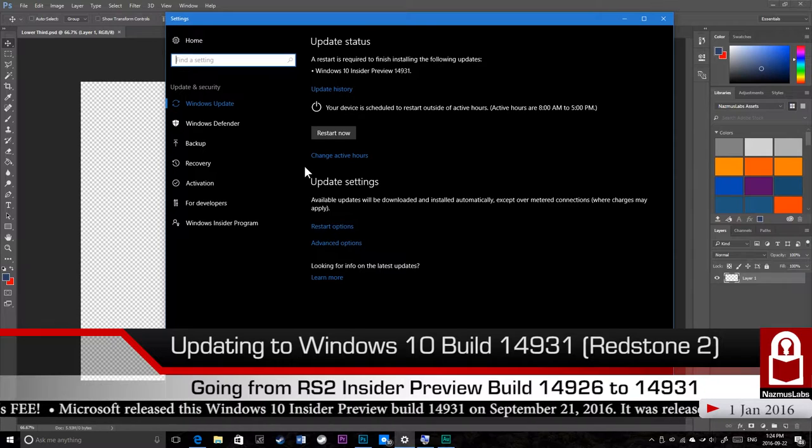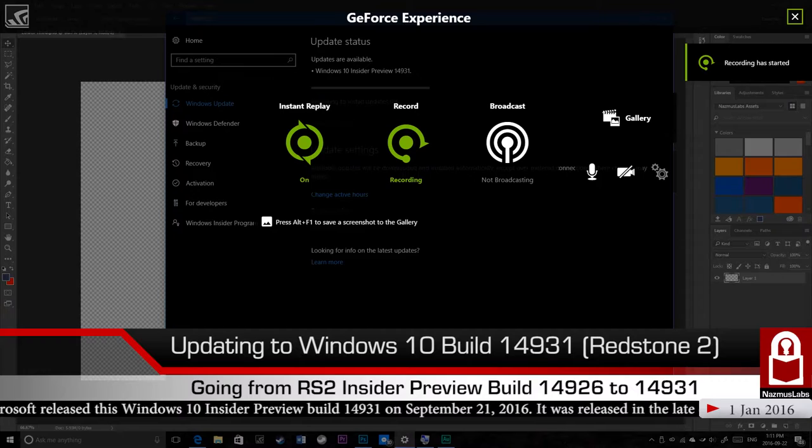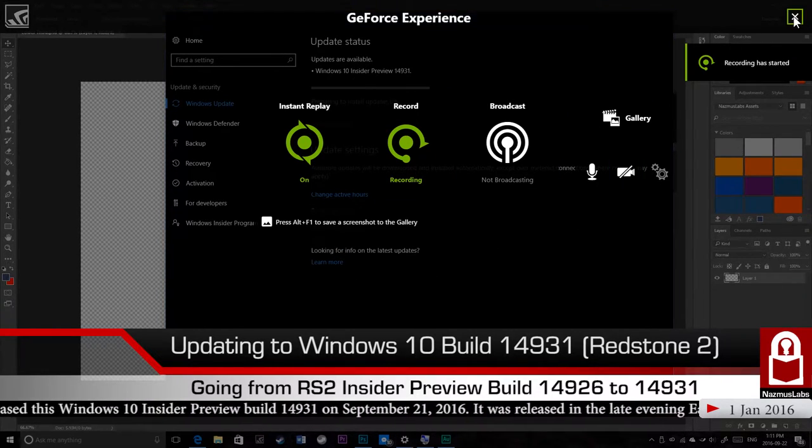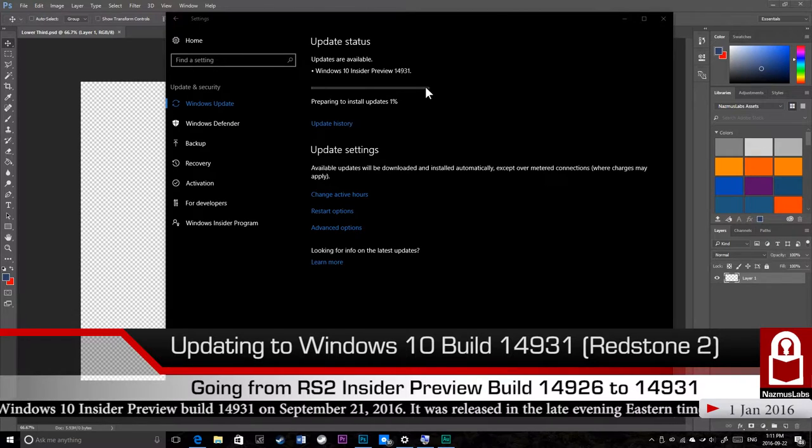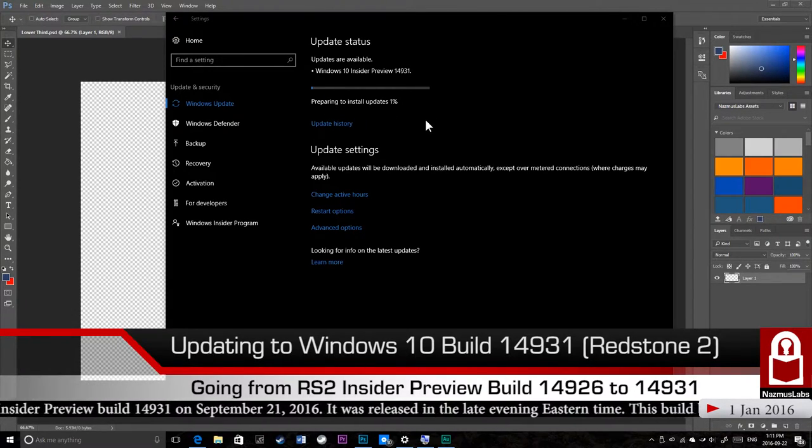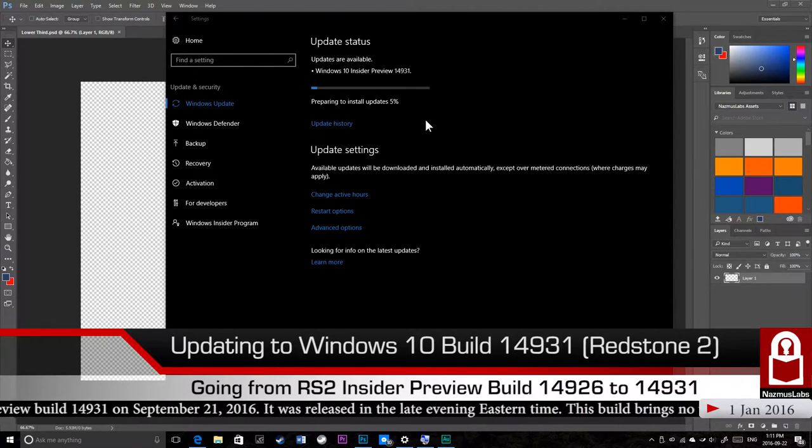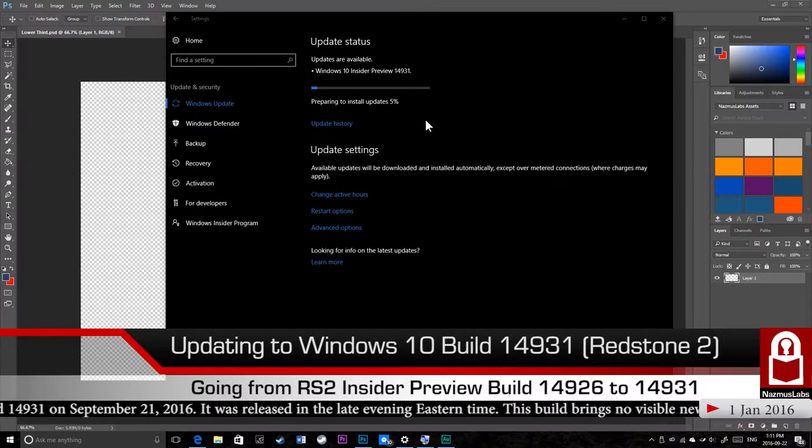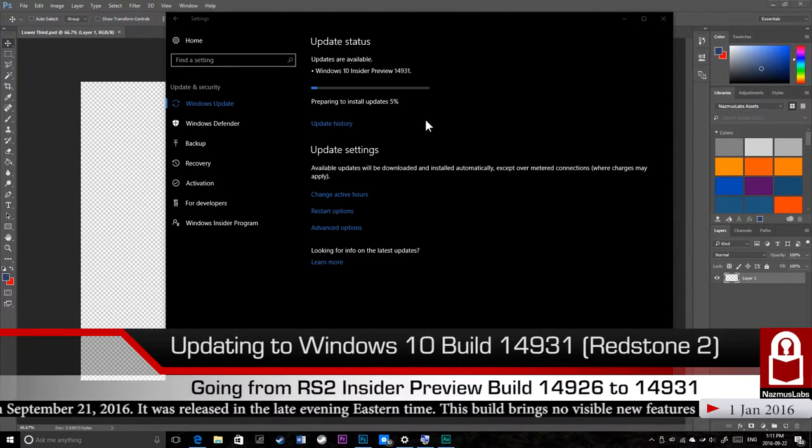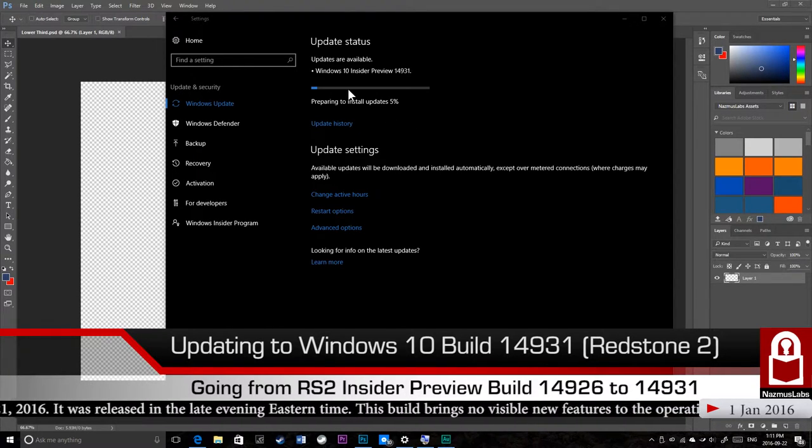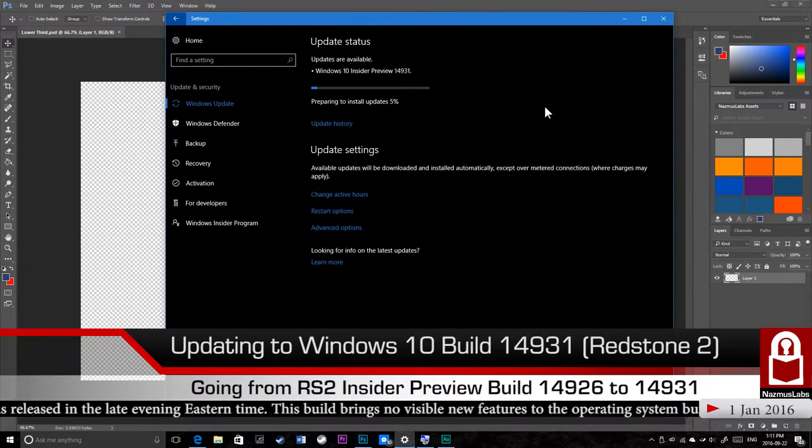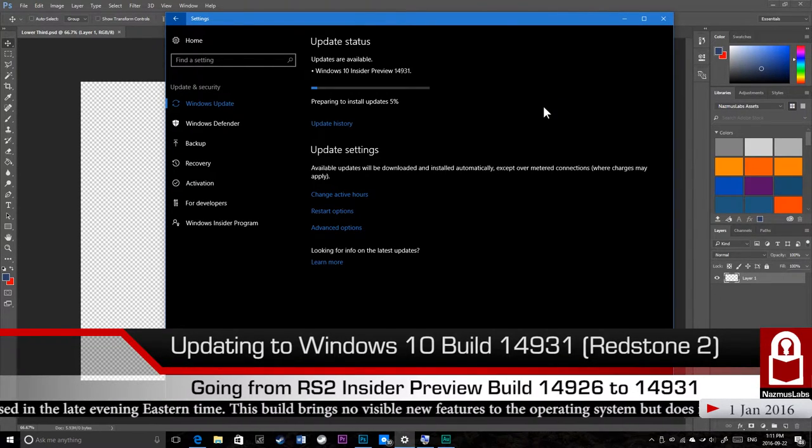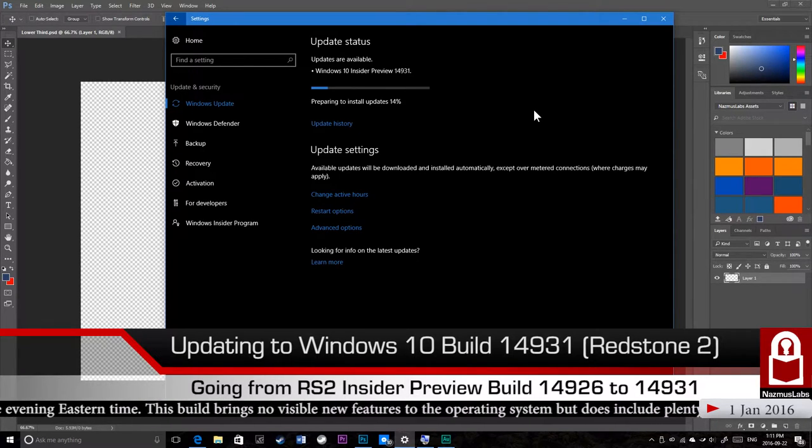Alright guys, we just finished preparing to install updates. Now we're preparing to install updates, we are at 1%, then 3%. It's actually going pretty quickly, 5%. We are installing updates, we're preparing for the big run, the big jump. It's going to get to 100% and we will be on our way to installing Windows 10 Redstone 2 build 14931.